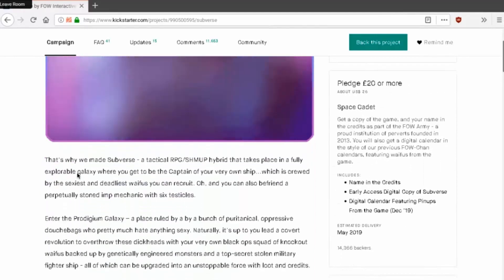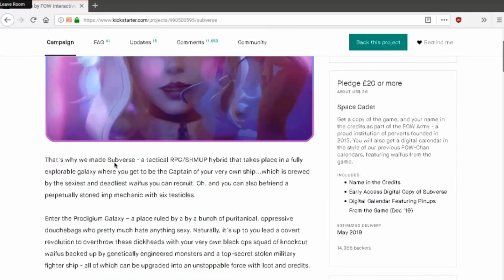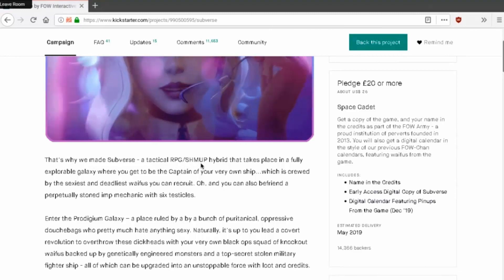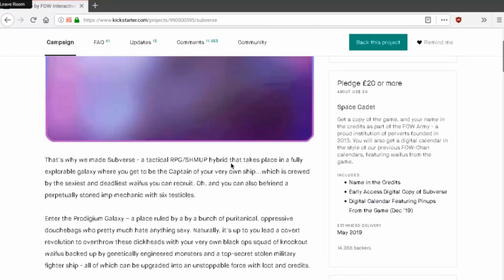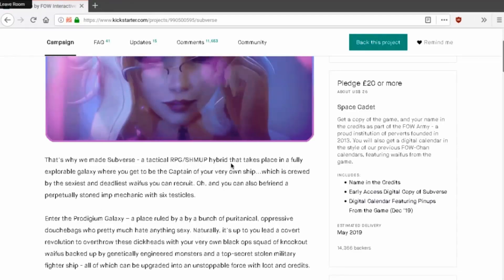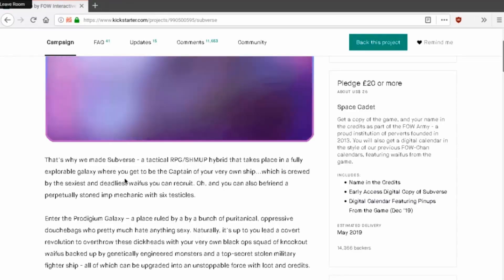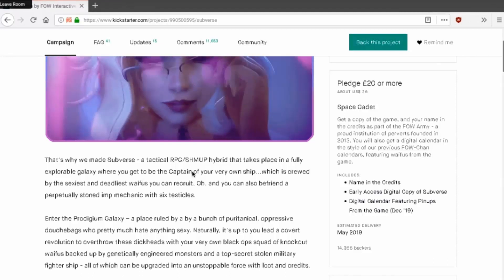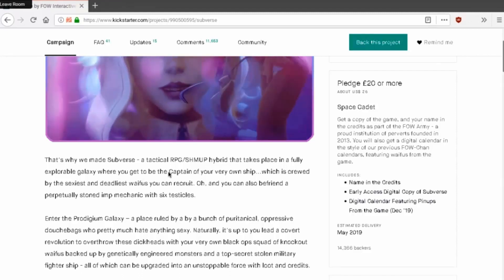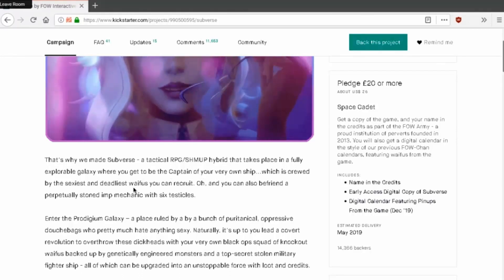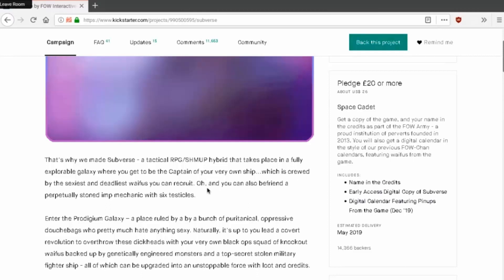So basically it's a porn game but like a really well made. That's why we made Subverse, a tactical RPG SHMUP hybrid that will take place in a fully explorable universe where you can get to be the captain of your own ship which is crewed by the sexiest and deadliest waifus you can recruit.